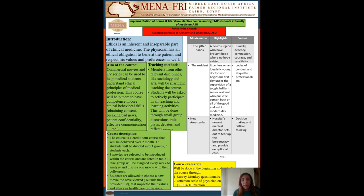Hello there all, I'm Lihab Khattab, Assistant Professor of Anatomy and Embryology, Faculty of Medicine at Shams University. My project title is Implementation of Drama and Literature elective course among EMP students at Faculty of Medicine at Shams University.